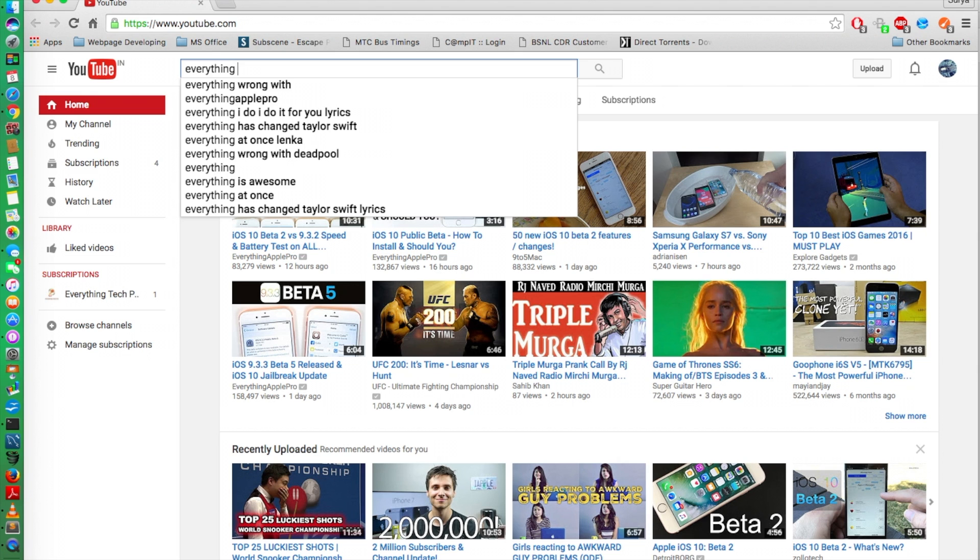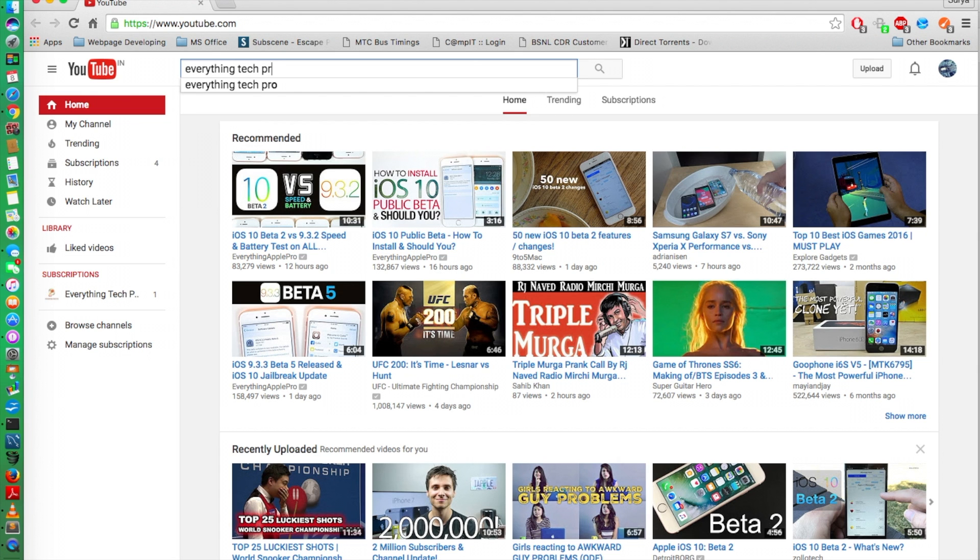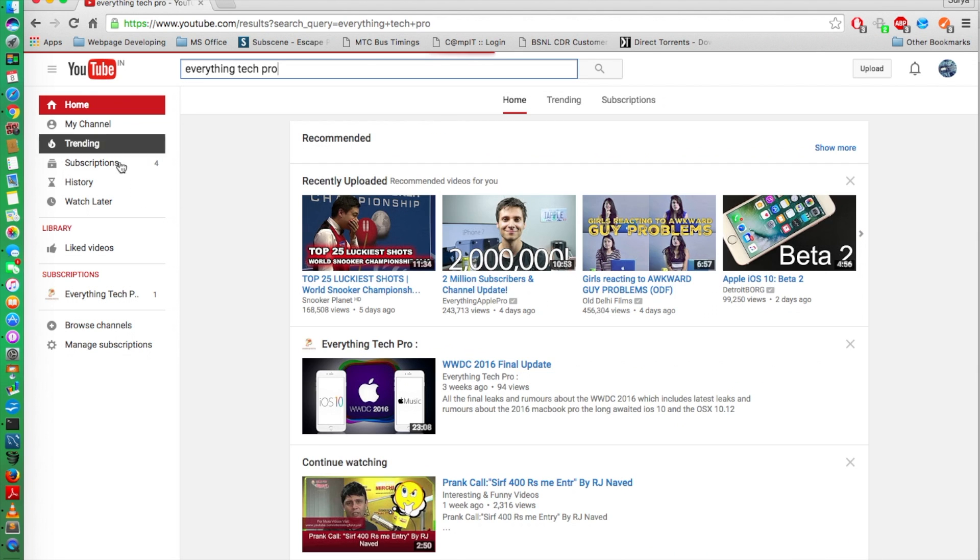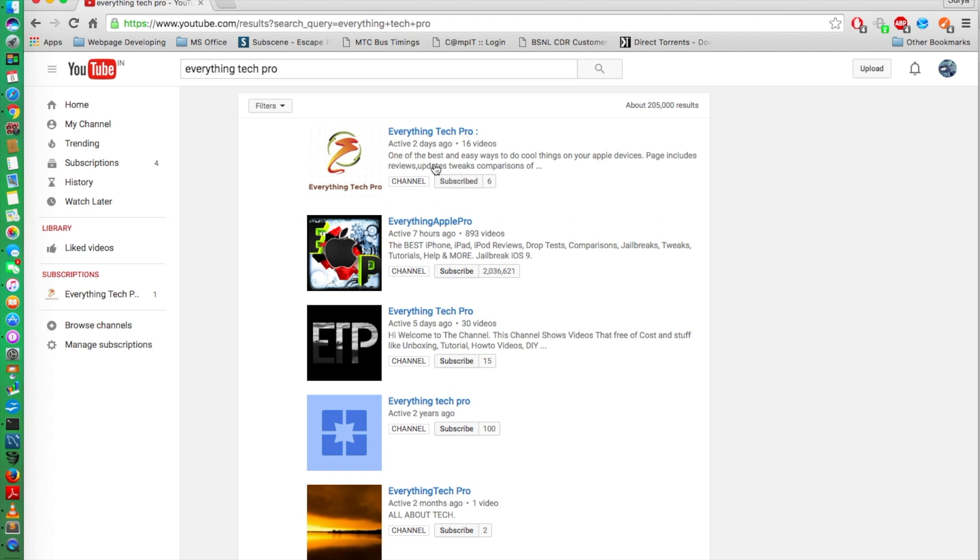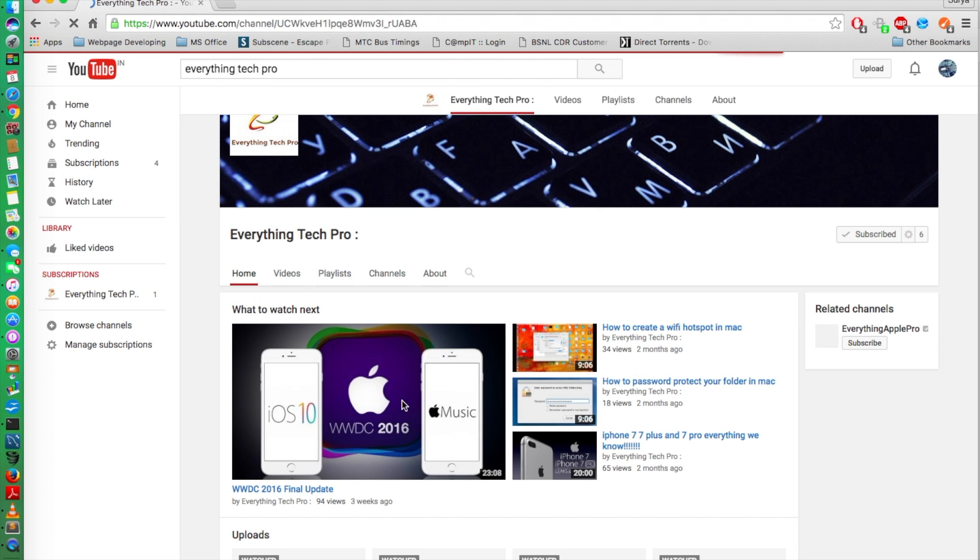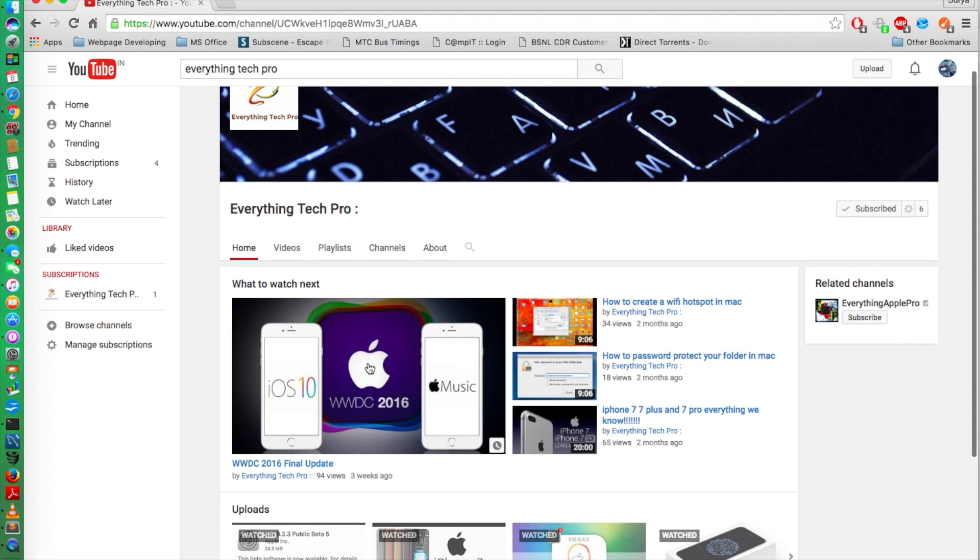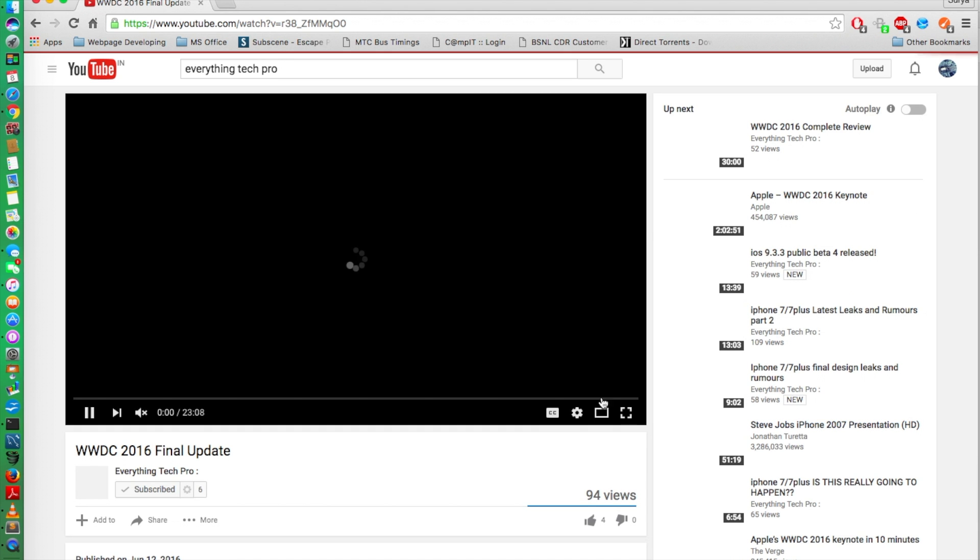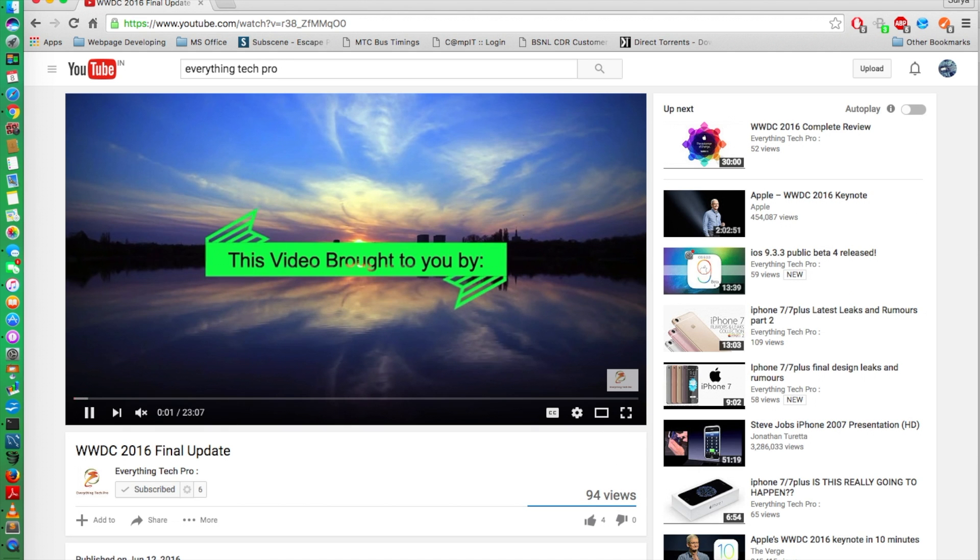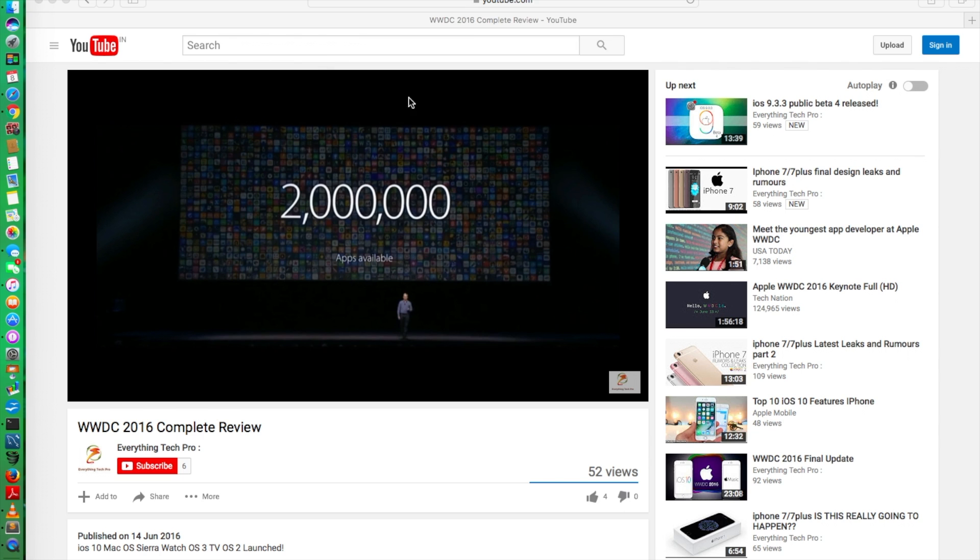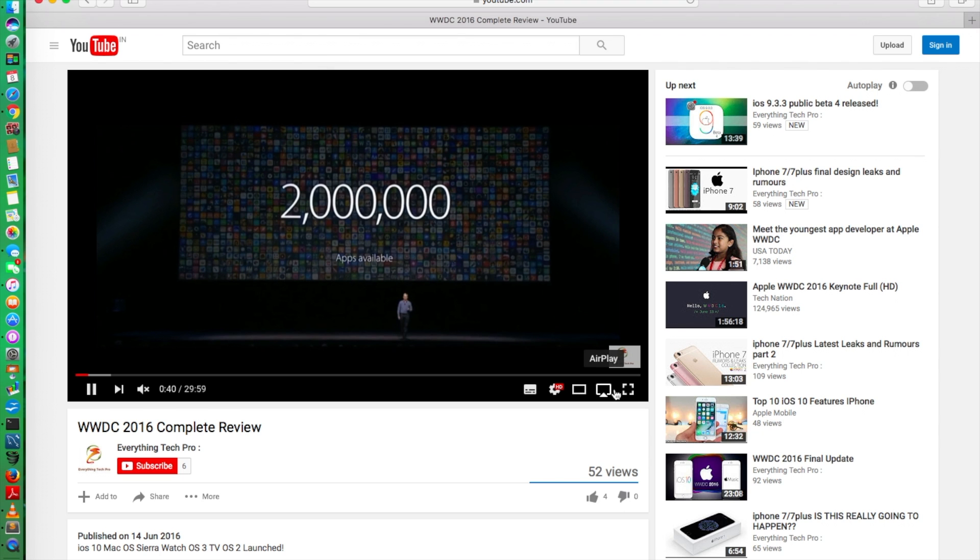So to make sure that this is not a change from YouTube and it's a change from Apple, let's load it in Google Chrome. I have to search everything tech pro. Yeah, you could see my videos. Let's go to the channel and let's play this. Now you see that the airplay is not available here, but if you go and see in Safari, the airplay is right over here and you can use it to connect some device.